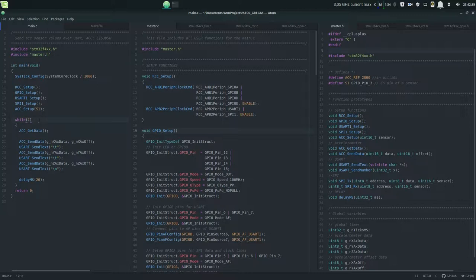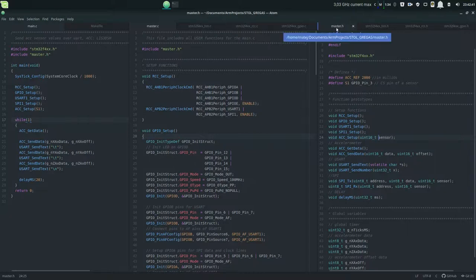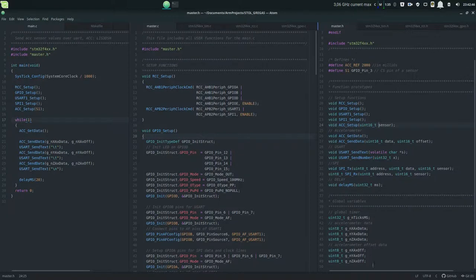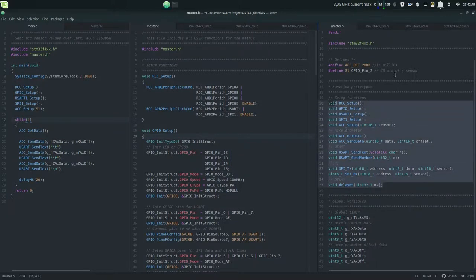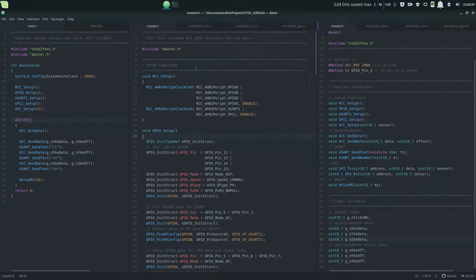The master.h file as a header file includes all the definitions and all the function prototypes and the global variables, all neatly partitioned in its own section.